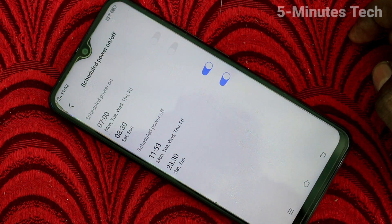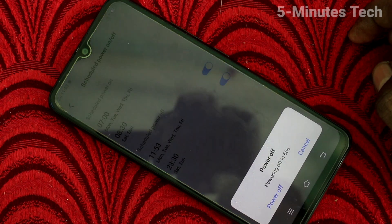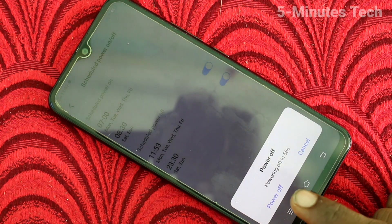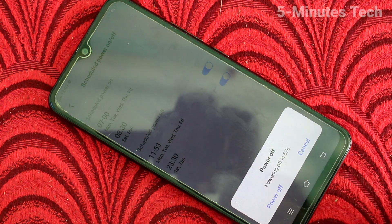It's turned on, and also you can select the days. Power off is now active.